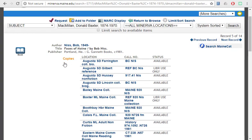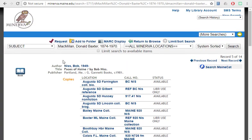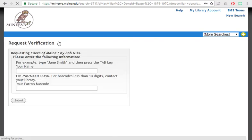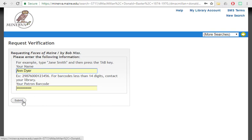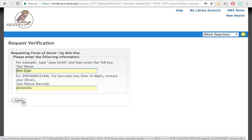And if it's something that we don't have here on campus, you can click request and put in your name, first and last name, and your library barcode with the prefix MMA. So it will be MMA and then the nine digit barcode on the back of your ID. Once you click submit, it will let you know whether the request was successful. And once it arrives here on campus, you'll receive an automated email letting you know that you can pick it up here at the library.